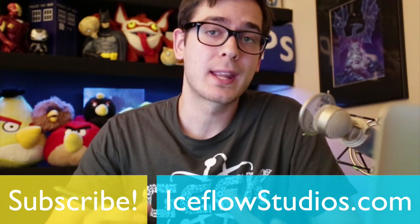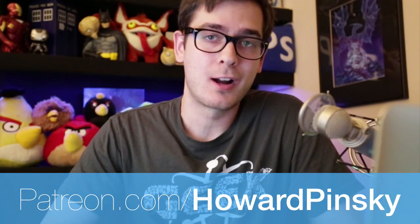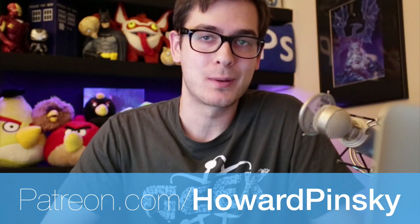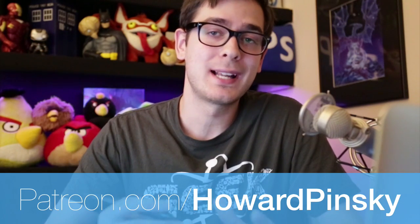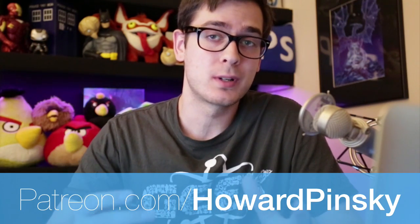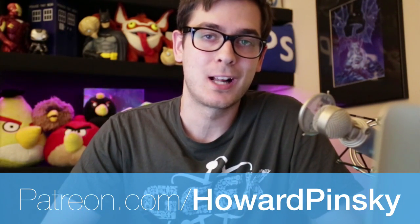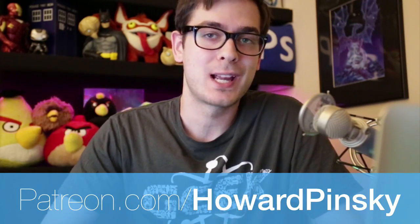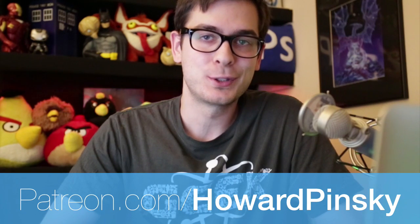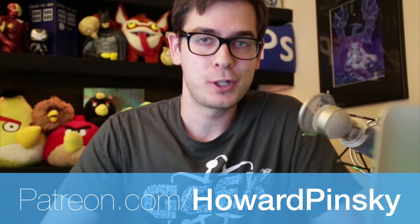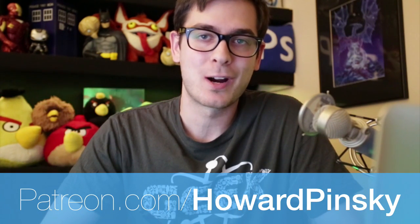And if you want to support the work that I do, check out patreon.com slash Howard Pinsky, which allows you as viewers to tip content creators like myself for the videos that we produce. So check me out, patreon.com slash Howard Pinsky.